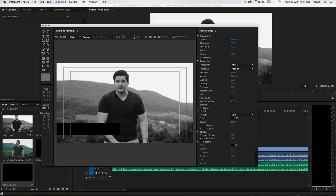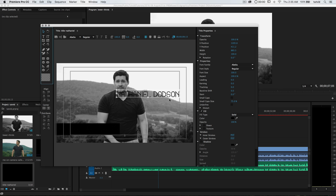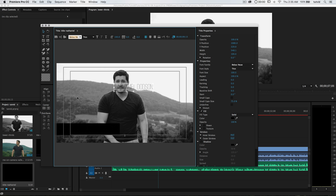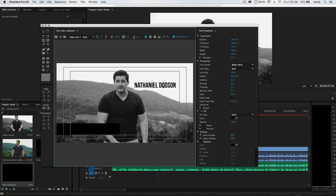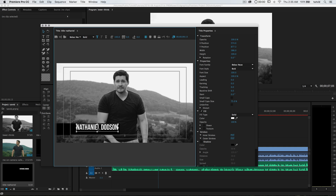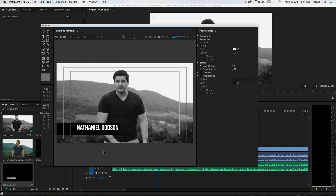Now we need to grab the text tool and type out my name — Nathaniel Dodson. This is an absolutely horrendous font, so let's change it to Bebas, set the style to Bold. That's more along the lines of what I'm thinking. Let's set the color of this text to straight white — it's going to kind of disappear, so we'll drag it down on top of our graphical overlay and position it just like that.